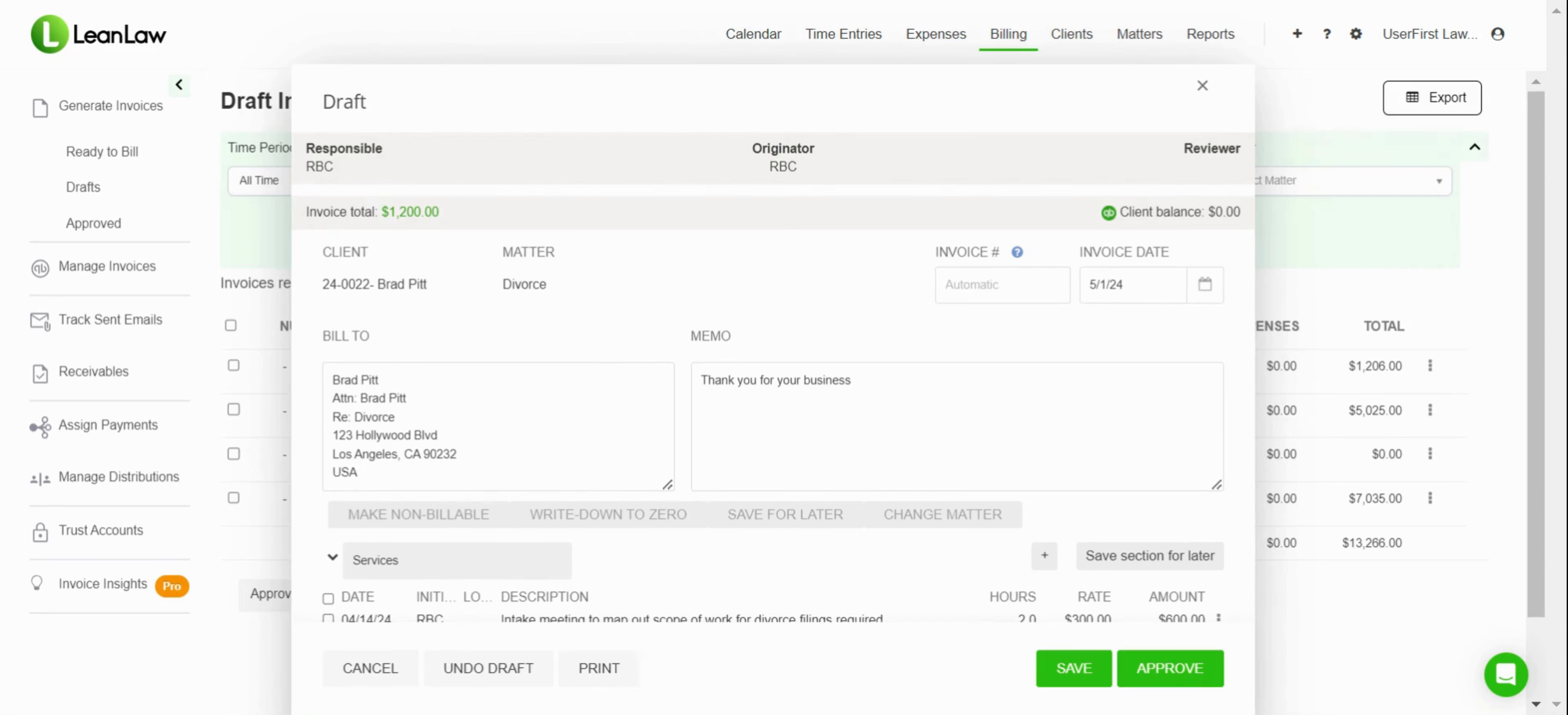Thank you for joining us. I hope this is useful and I hope you find this helpful in seeing how easy it is to create invoices that your clients will love.